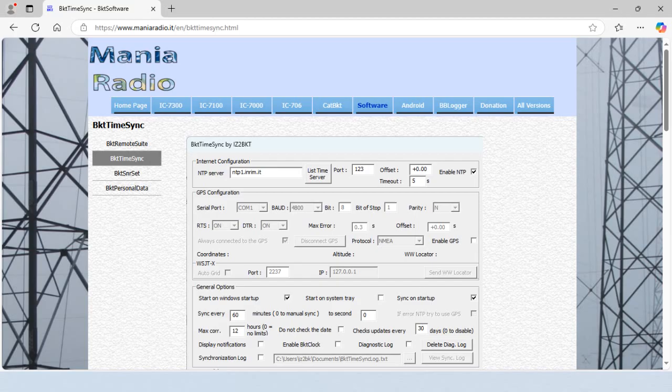Alternatively, you can use a GPS receiver with a software program called BKT TimeSync from Mania Radio to keep your clock synced.